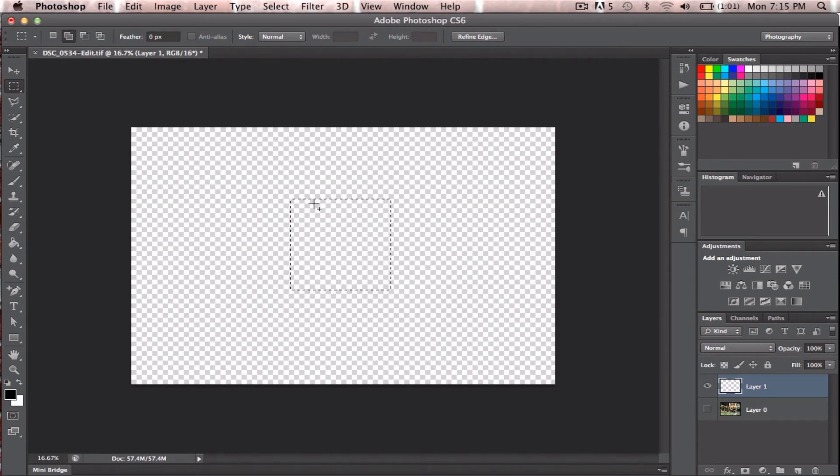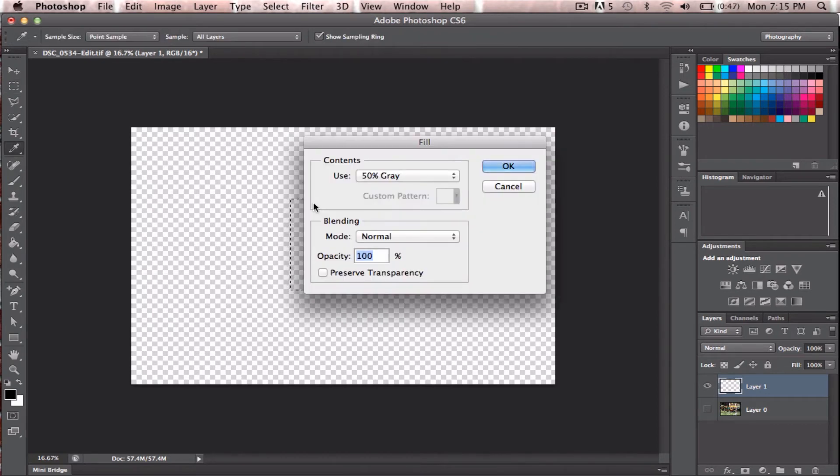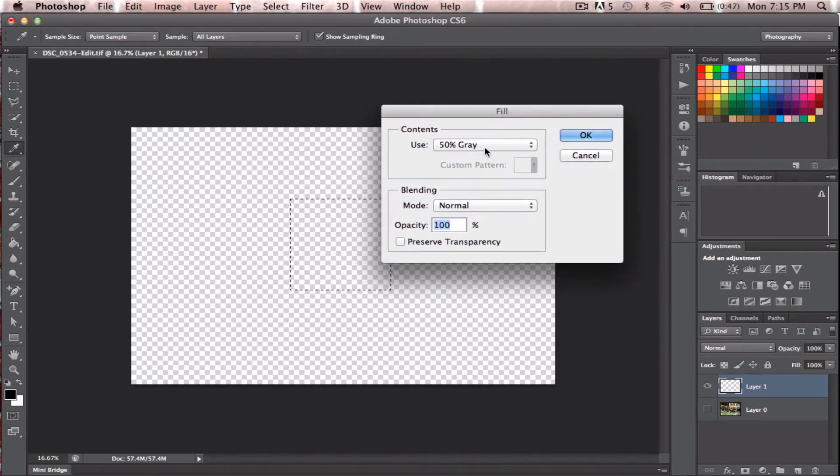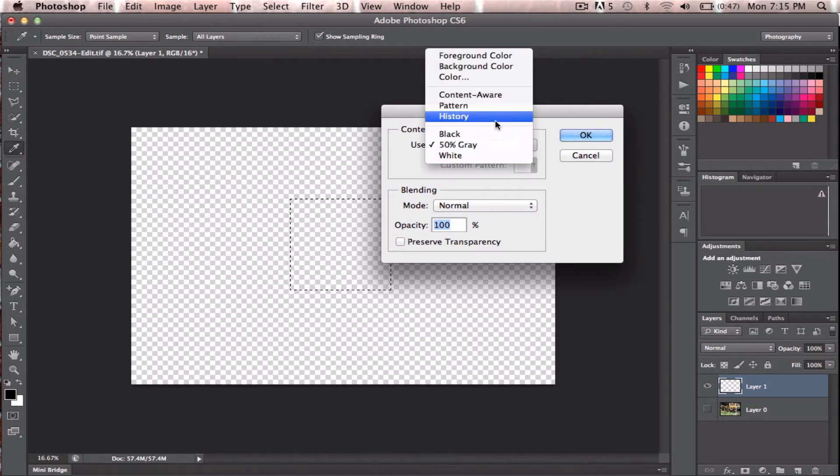And then push Shift-Backspace, or Shift-Delete, and it'll bring up this prompt. Do a 50% gray. Drag it down, 50% gray.